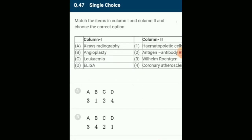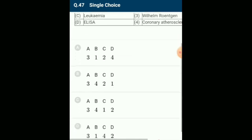Match the items in column 1 and column 2: X-ray radiography matches Wilhelm Röntgen; angioplasty matches coronary atherosclerosis; leukemia matches hematopoietic cells; ELISA matches antigen-antibody interaction. The correctly matching option is option C.